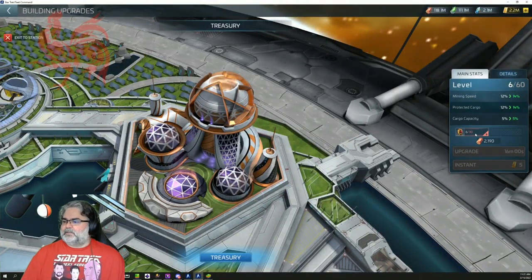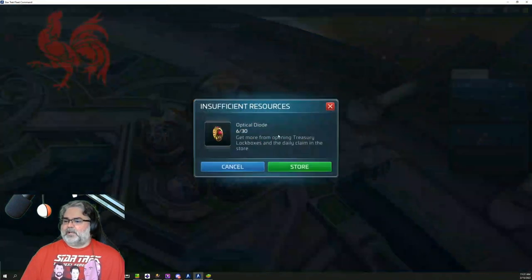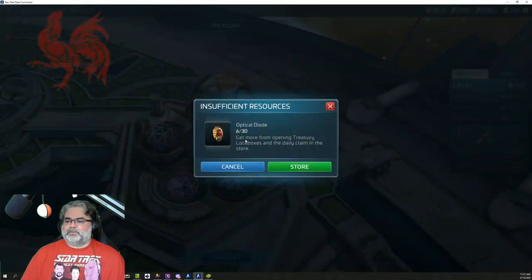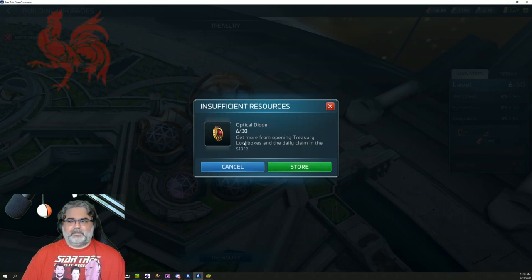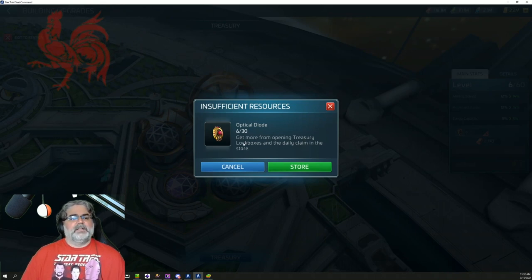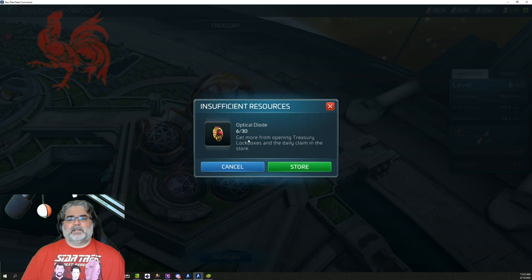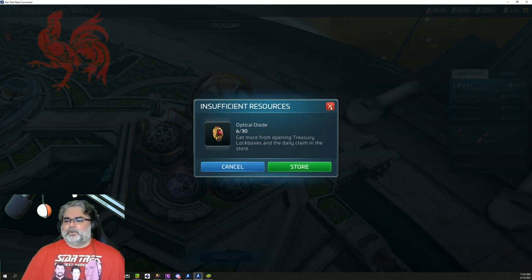So that is your treasury, and you can just keep building that up. And again, to build these up, you're going to have to collect these optical diodes. So keep checking on those every 22 hours or what have you, so that you make sure you get them along with your syndicate chest. There's your reminder. Check both of those.